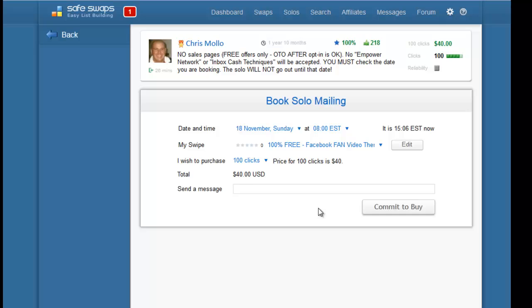When you press commit to buy, it means you've now committed to and reserved 100 clicks for the 18th of November at 8 o'clock for this particular offer. The solo ad seller has three days to accept or reject your offer. If the offer you have is not a good fit for this seller's list, he may reject it and there's nothing personal - you just find someone else and book another solo.